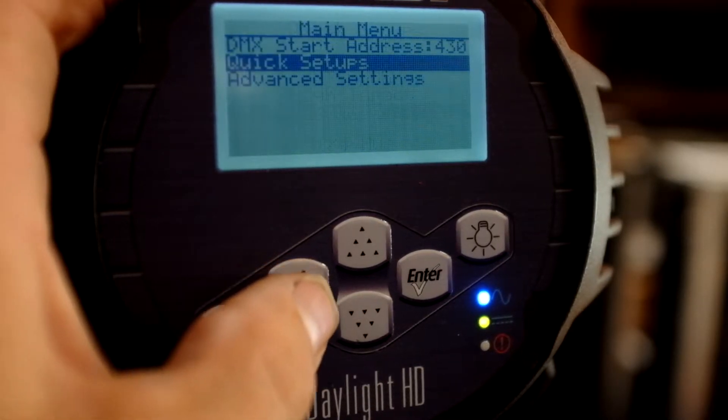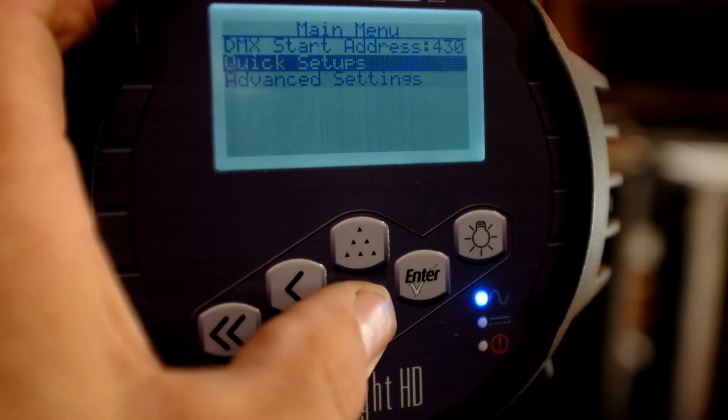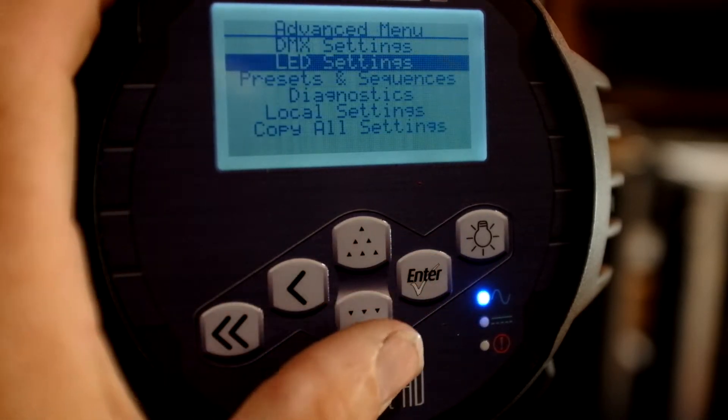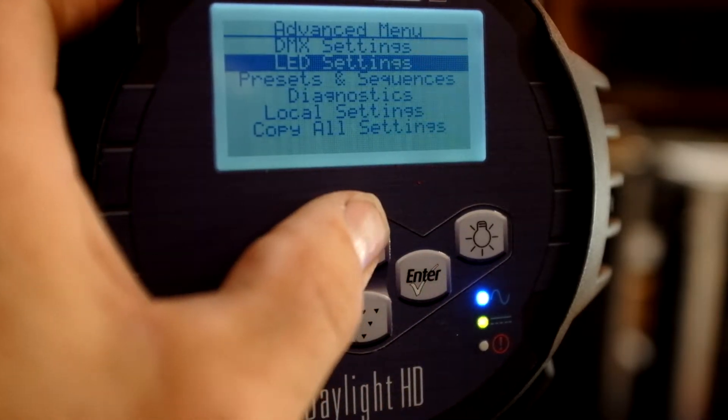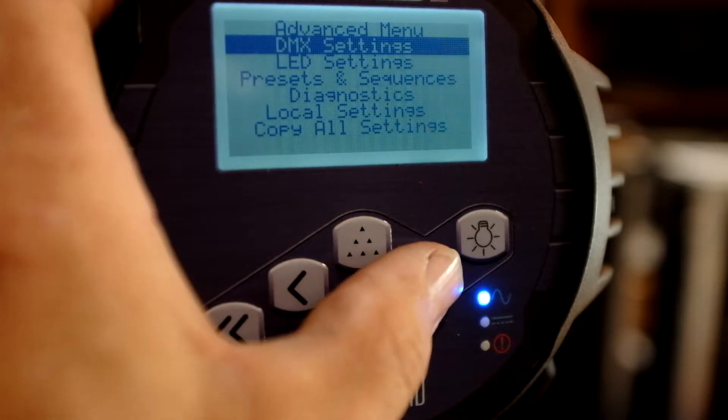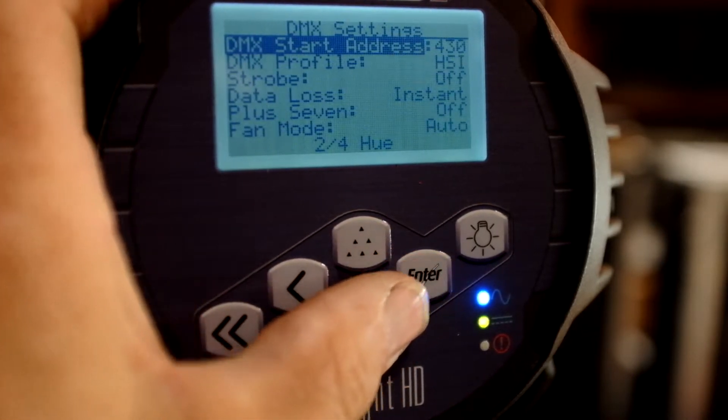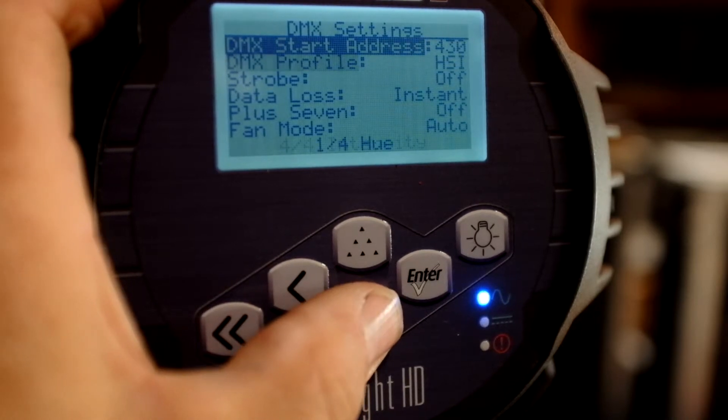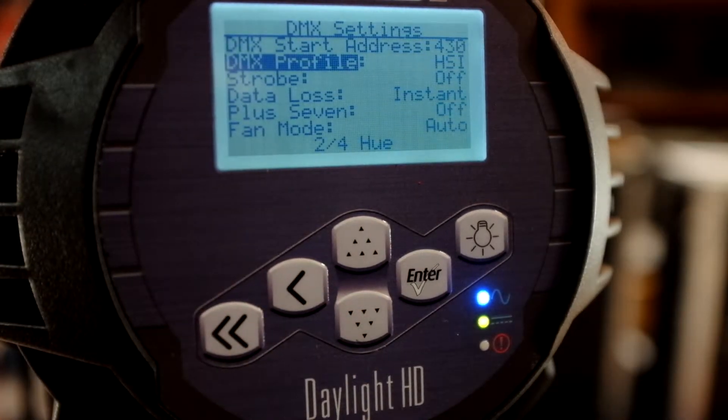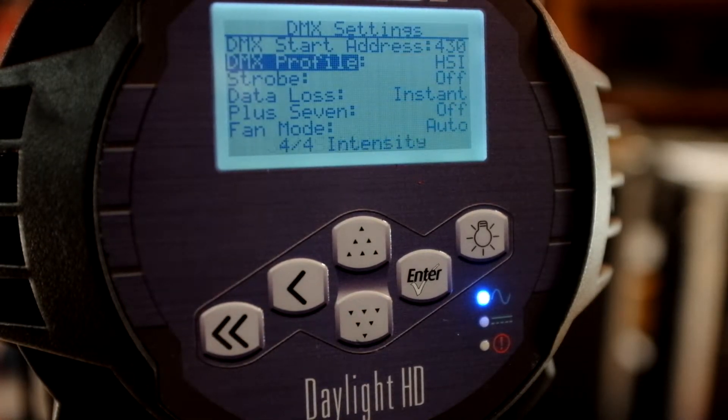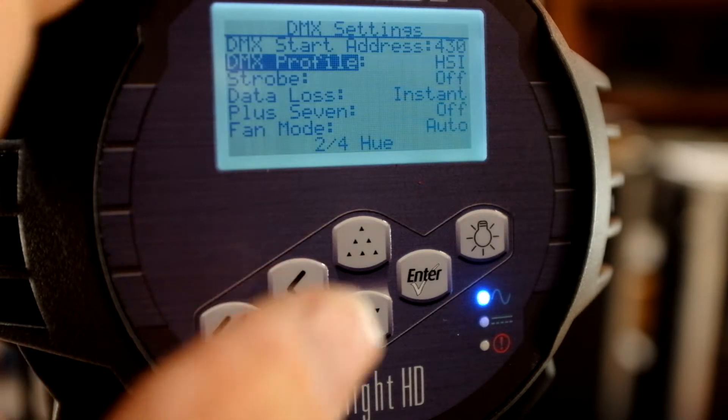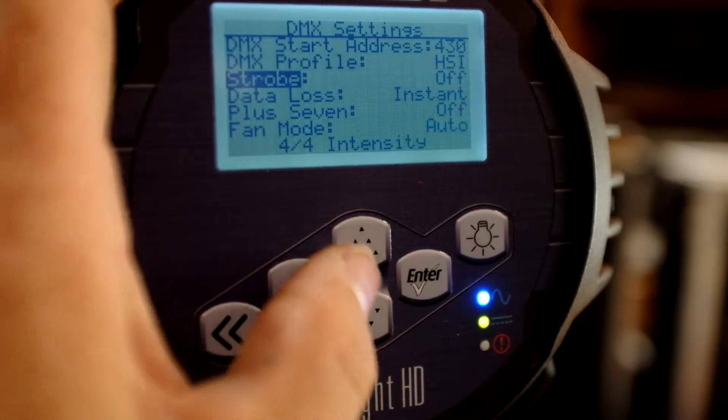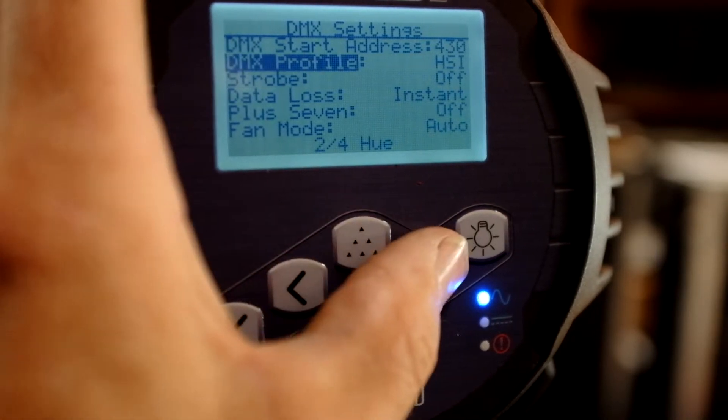So let's go back, come down to Advanced Settings, and hit Enter. Now in Advanced Settings, if I come up to my DMX Settings and then hit Enter, and then I scroll down to DMX Profile, this is really the key to configuring this light for Luminaire. And so now I'm going to come down to where it says Hue, Saturation, Intensity, and hit Enter.